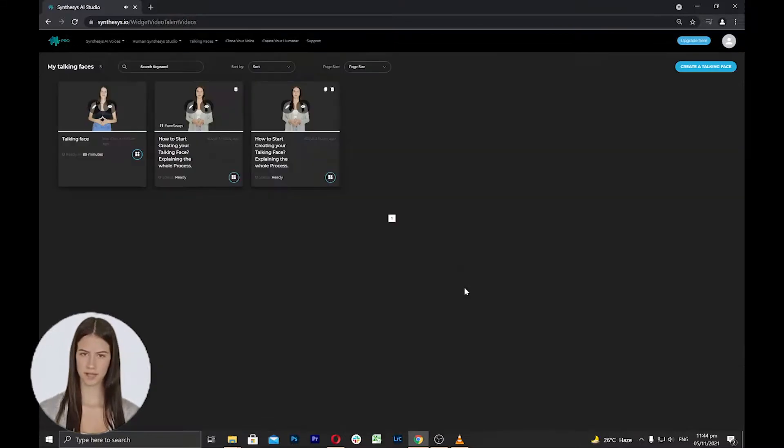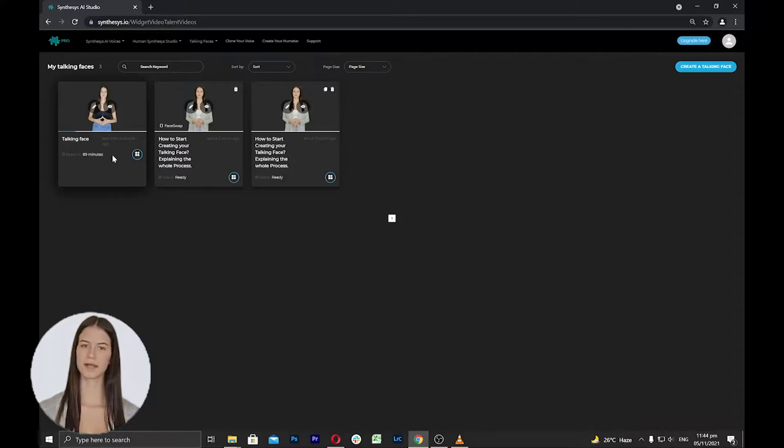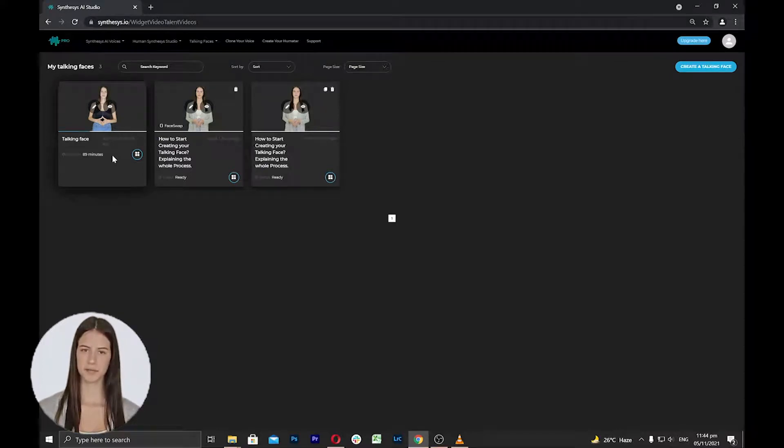You will be directed to the my talking faces page and the rendering will start. Wait until the video is ready and it will show the ready status.